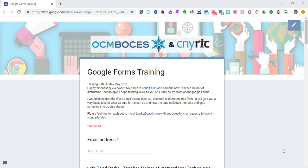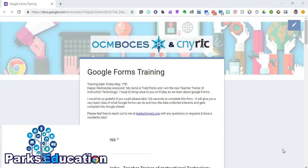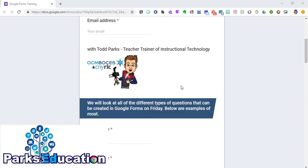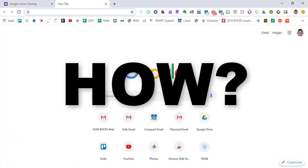Today what I'm going to show you is how to create a Google form. Let's start by opening a form. How do we open a form?